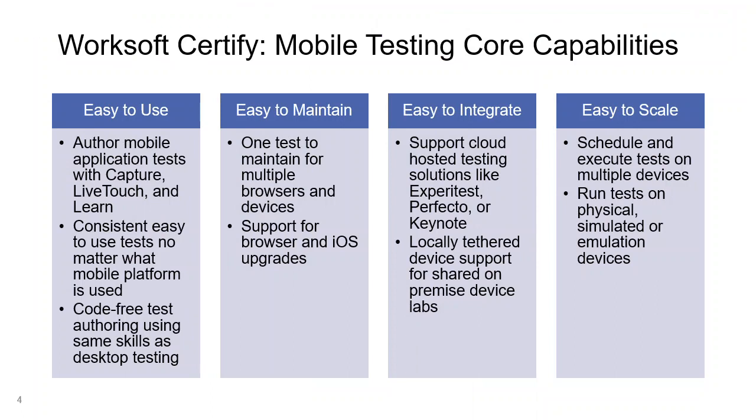You can also support connecting to multiple devices and even different browsers. So we support native, hybrid, and web applications that are tested. We also support iOS and Android, and we allow you to make it easy to integrate with different partners, such as Keynote Perfecto and Xperia Test solutions.